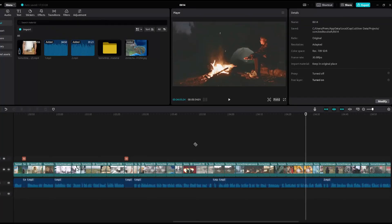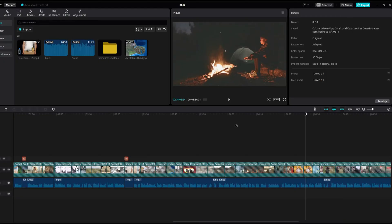Hello everyone, welcome back to another video. In this video I will show you how to get rid of this razor blade cut mode in CapCut.